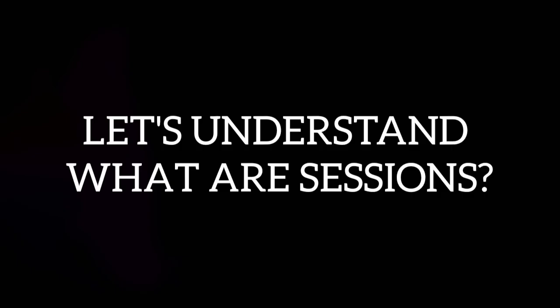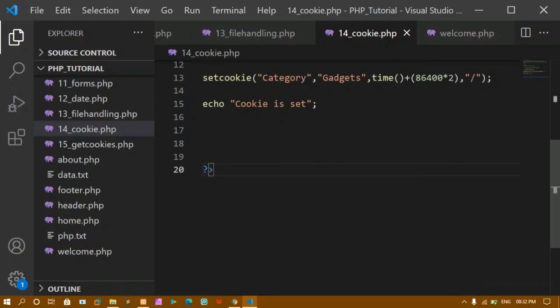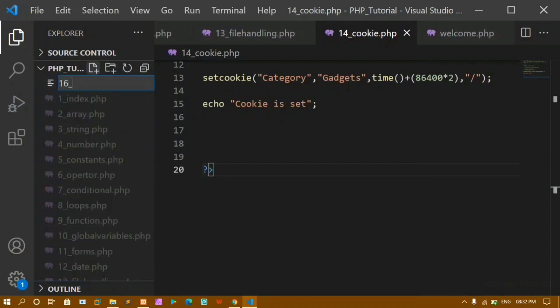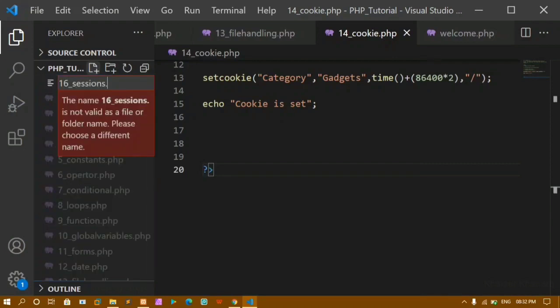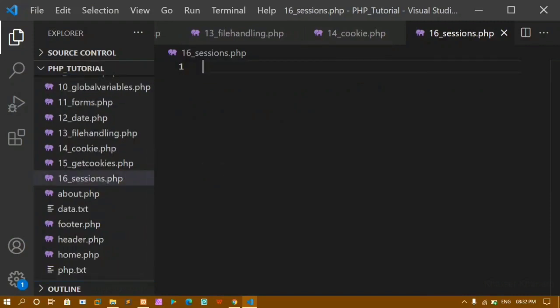Finally we are going to see the last topic for the day — sessions. I'll create a file named sessions.php. Sessions are used to store information. For example, if you log into Facebook and then leave and come back, you don't have to log in again unless you log out. This is where sessions are useful. When using websites, our system knows what we're searching for, but the server doesn't know which user is using the website — that problem is solved using sessions.